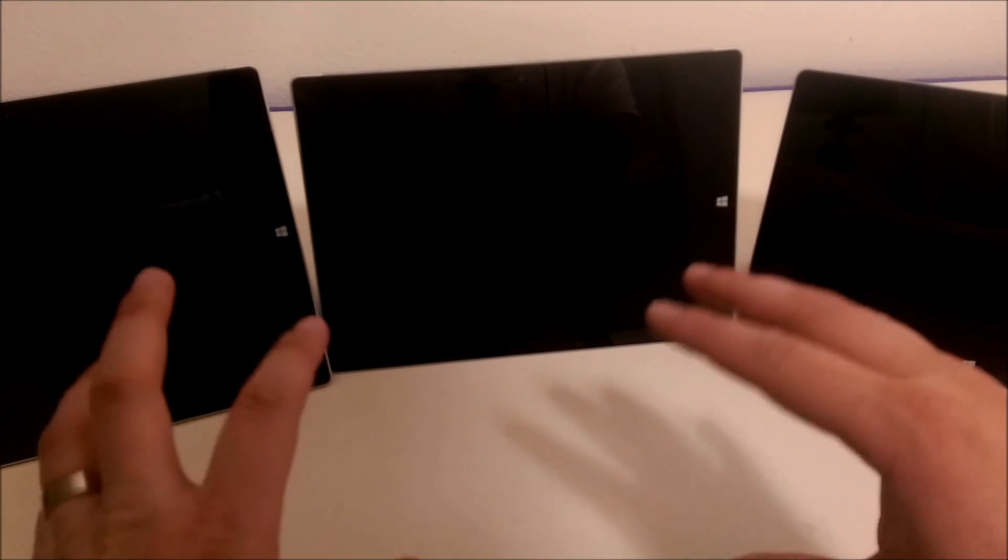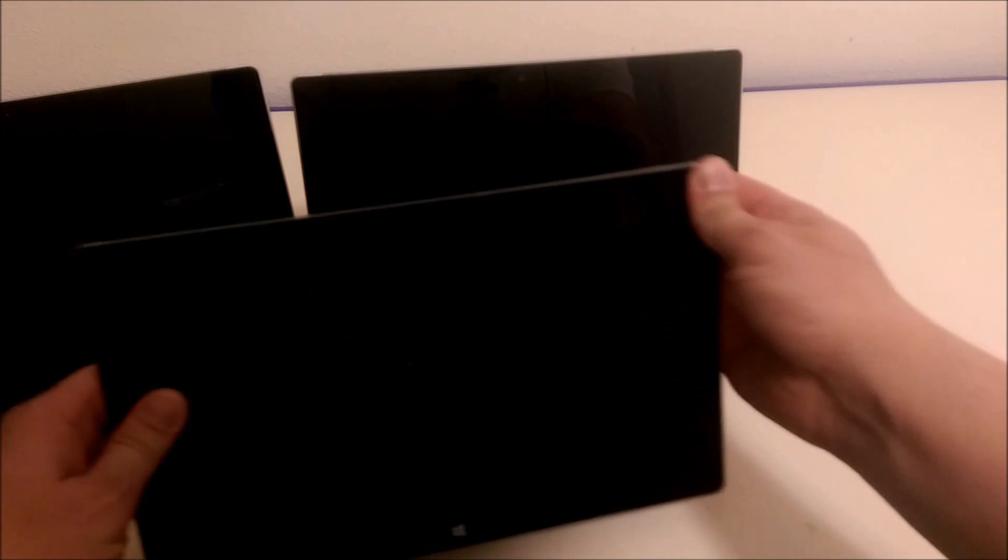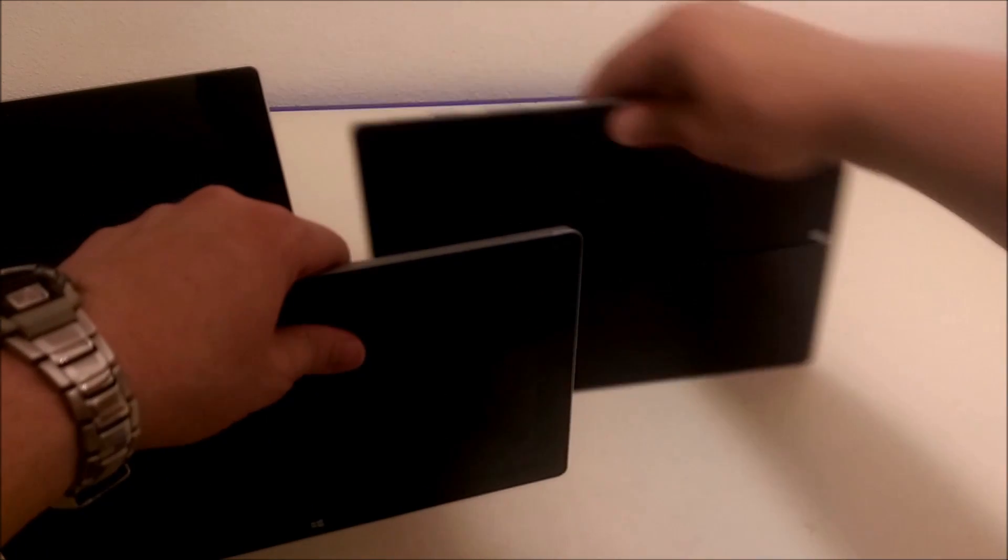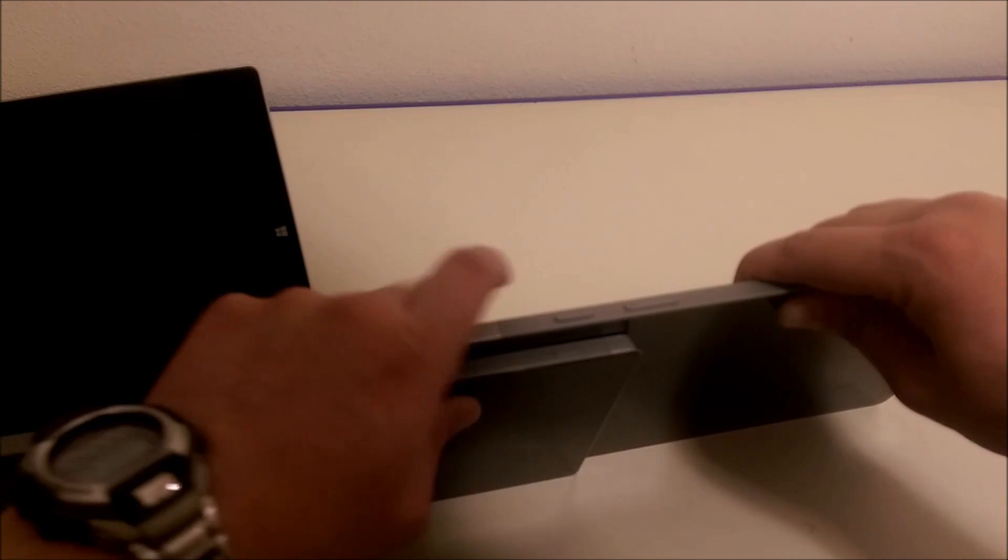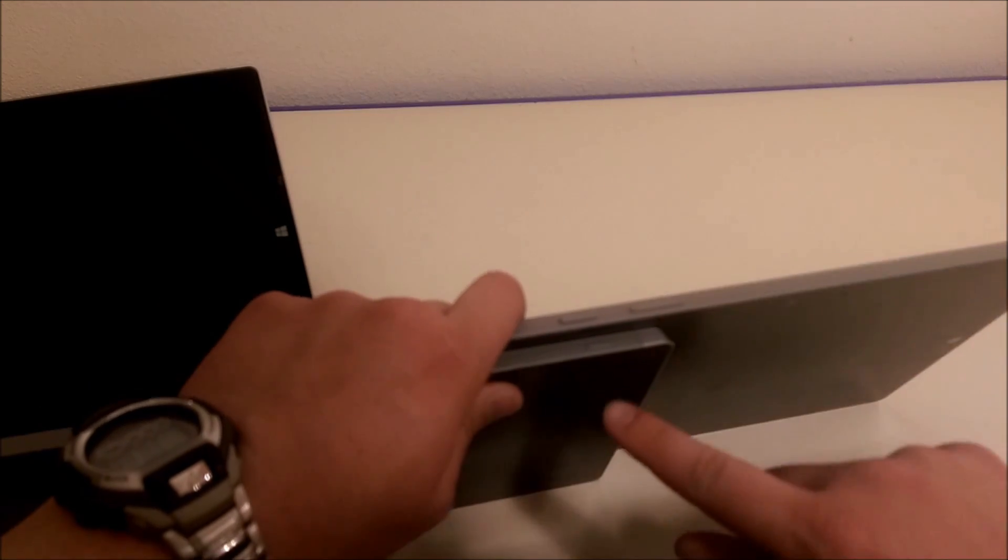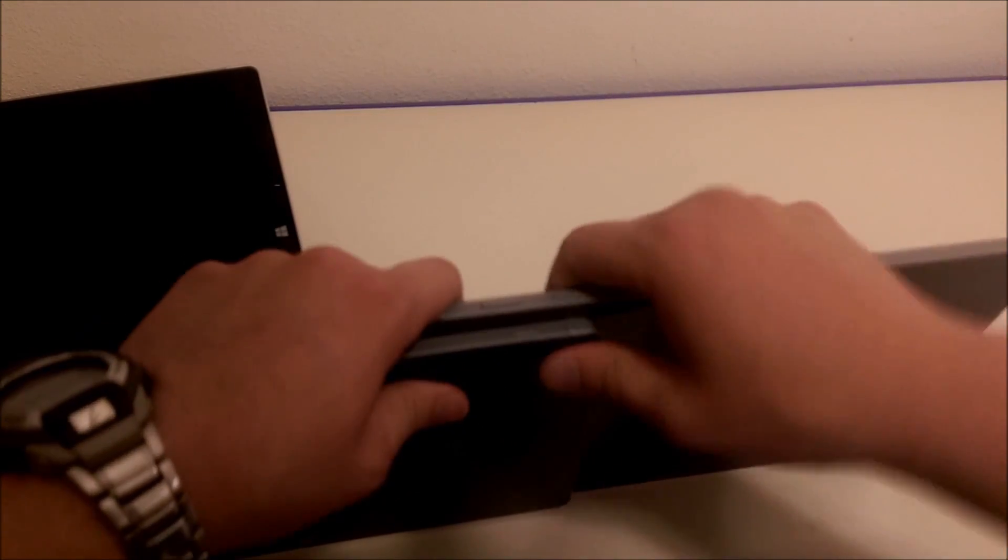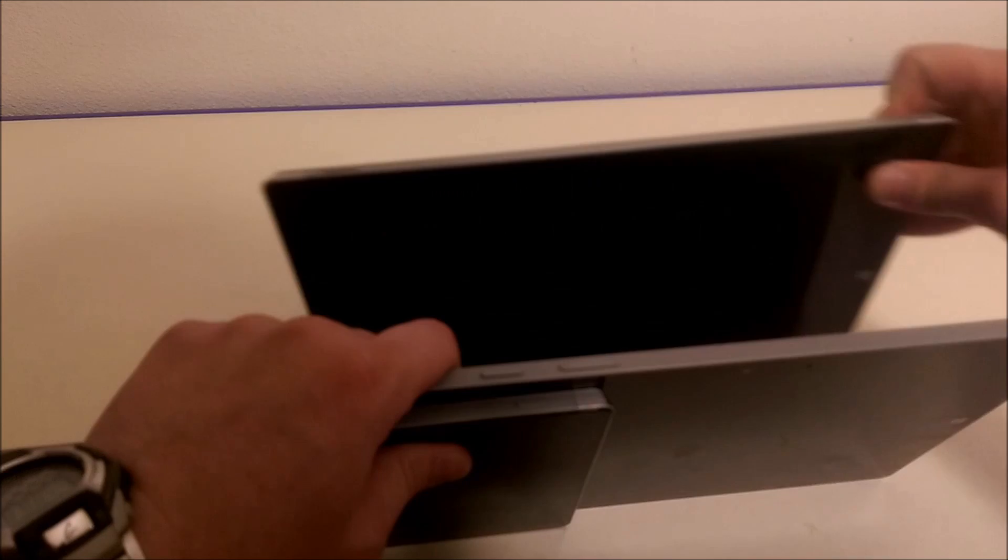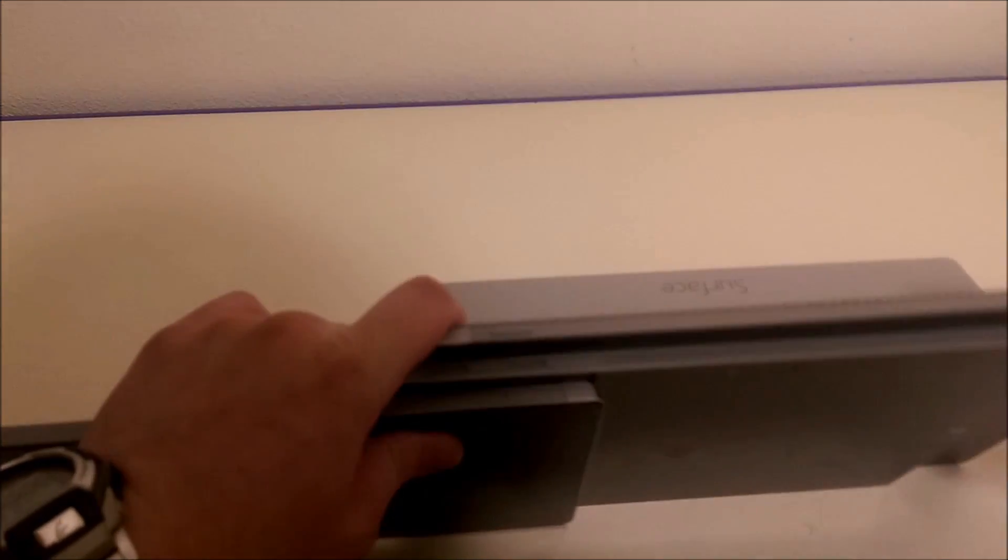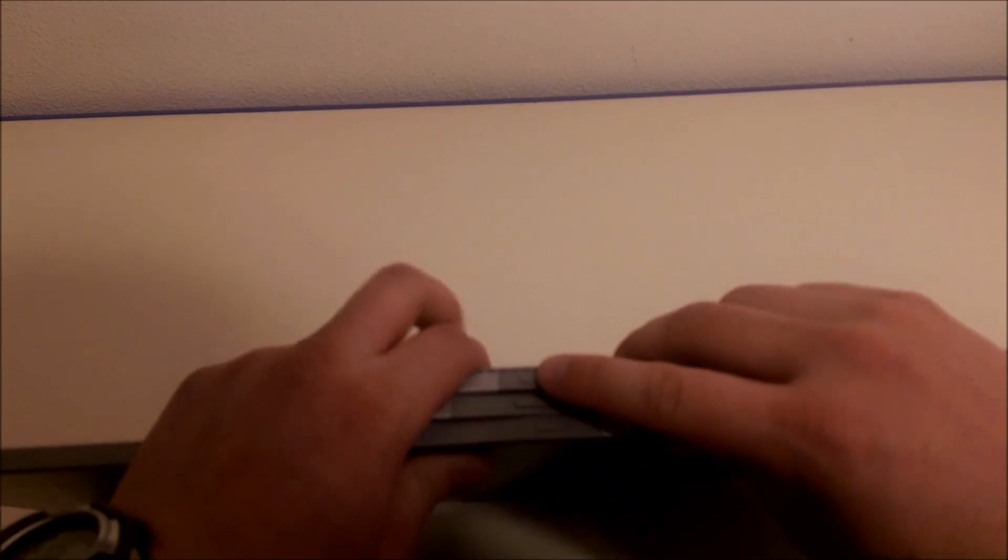Something I thought would be fun to try is to shut them all down and turn them all on at the same time. How long does it take to boot up from a shutdown state? Unfortunately I don't have any buddies to help me press buttons, so I'm going to try and line up the power buttons. The Surface 2 power button is on that side, and the Surface 3... here we go.